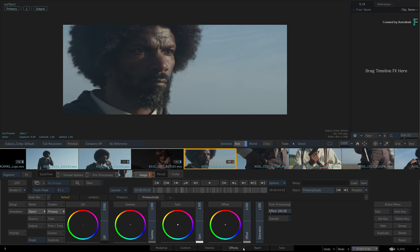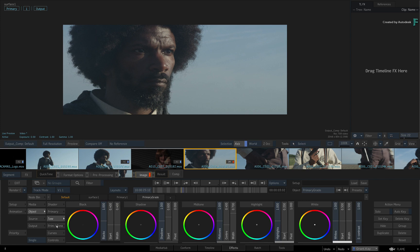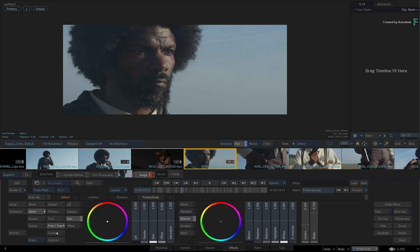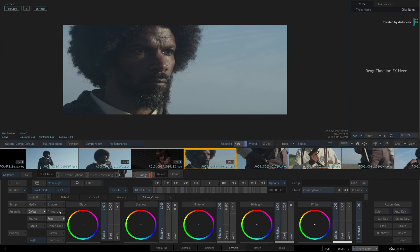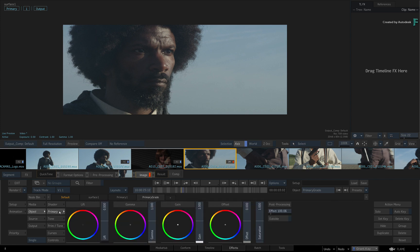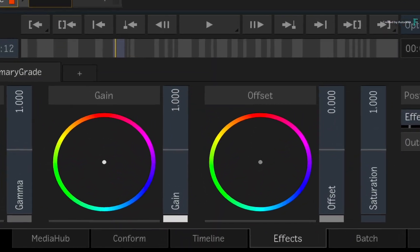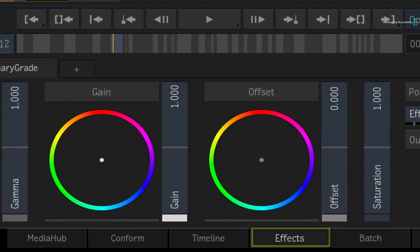If you have used any other grading tools in the past, you should recognize some of the typical color grading tools. Now very importantly, you are in an area known as the Effects Environment, and not the grading or color environment.